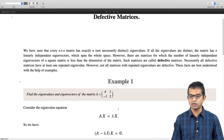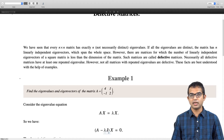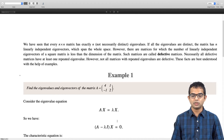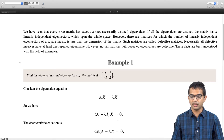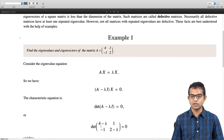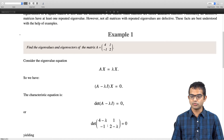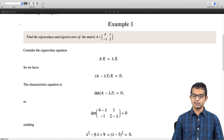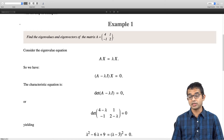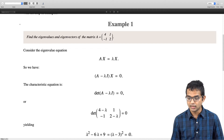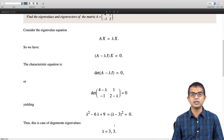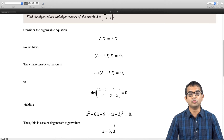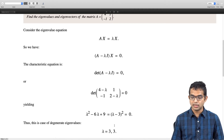The eigenvalue equation is Ax = λx, so we have (A − λI)x = 0. The characteristic equation is det(A − λI) = 0, which is det([4−λ, 1; −1, 2−λ]) = 0. Expanding, we get (λ−4)(λ−2) − (−1)(1) = λ² − 6λ + 9 = (λ−3)² = 0. So the roots of this equation are both 3, giving a repeated eigenvalue.